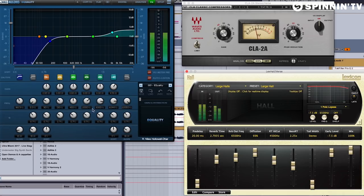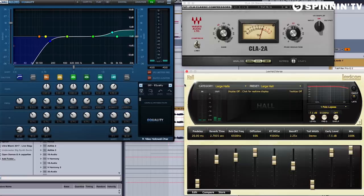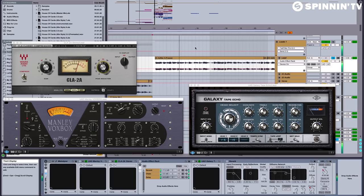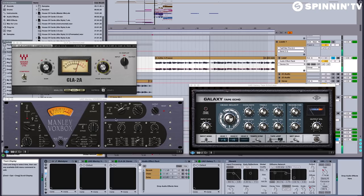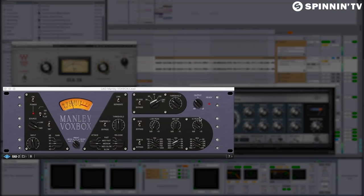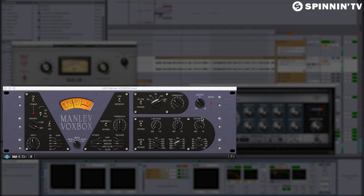Now for the next section, her pre-chorus, I actually processed the vocal a little bit differently. Here it is without any effects. And here it is after. The Manly Vokes box is especially cool because it offers you de-essing, compression, and EQ all in one plugin.